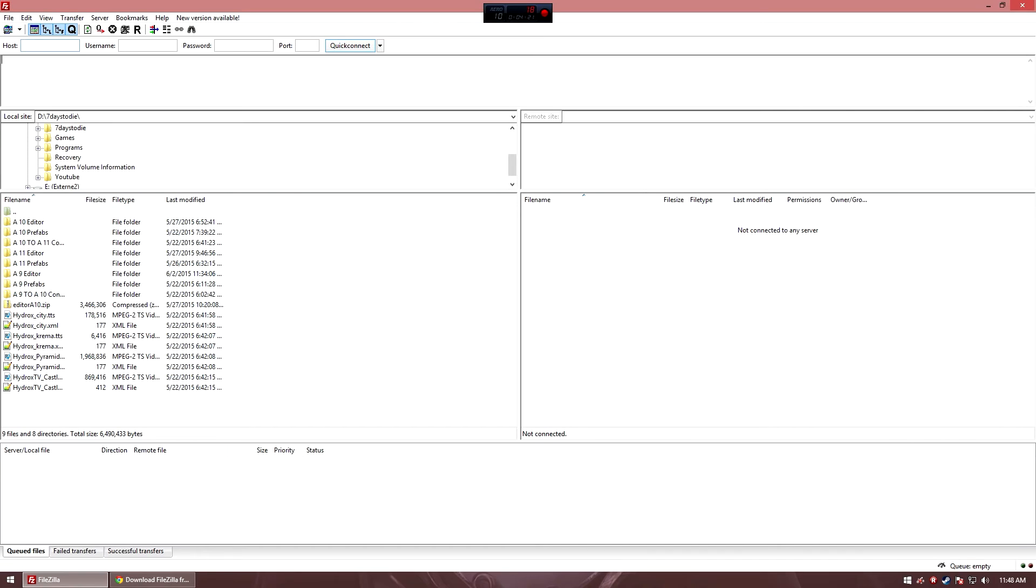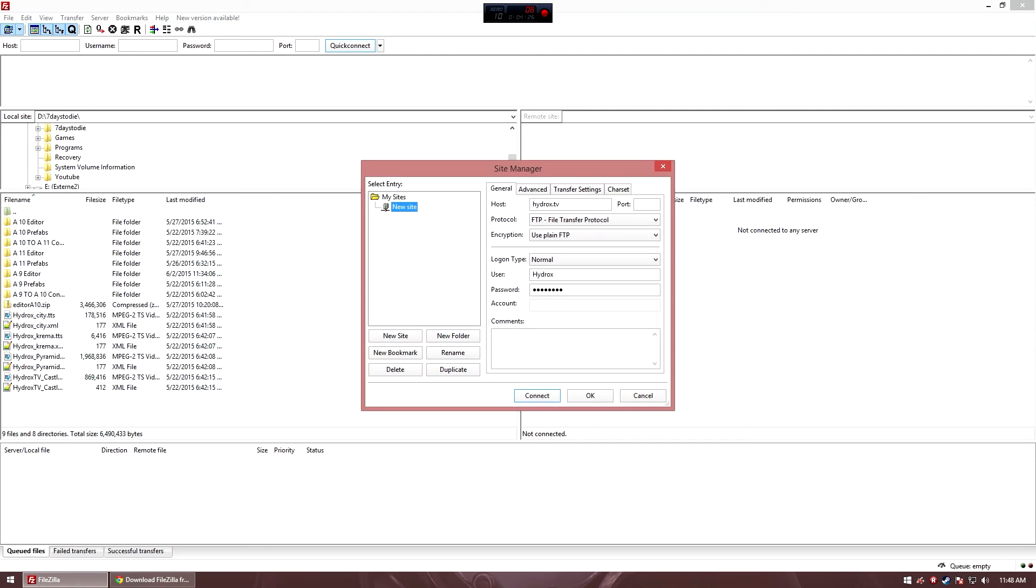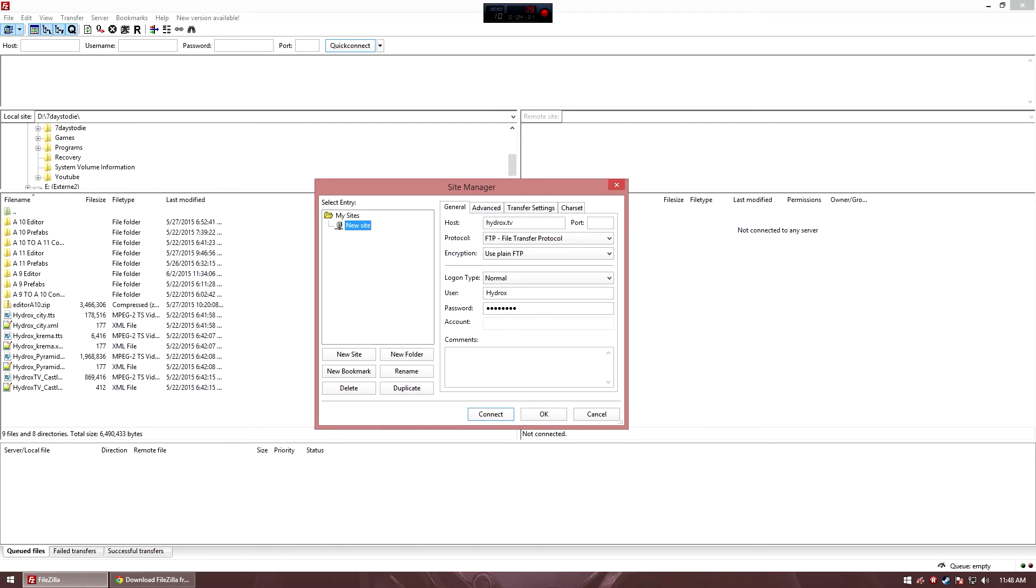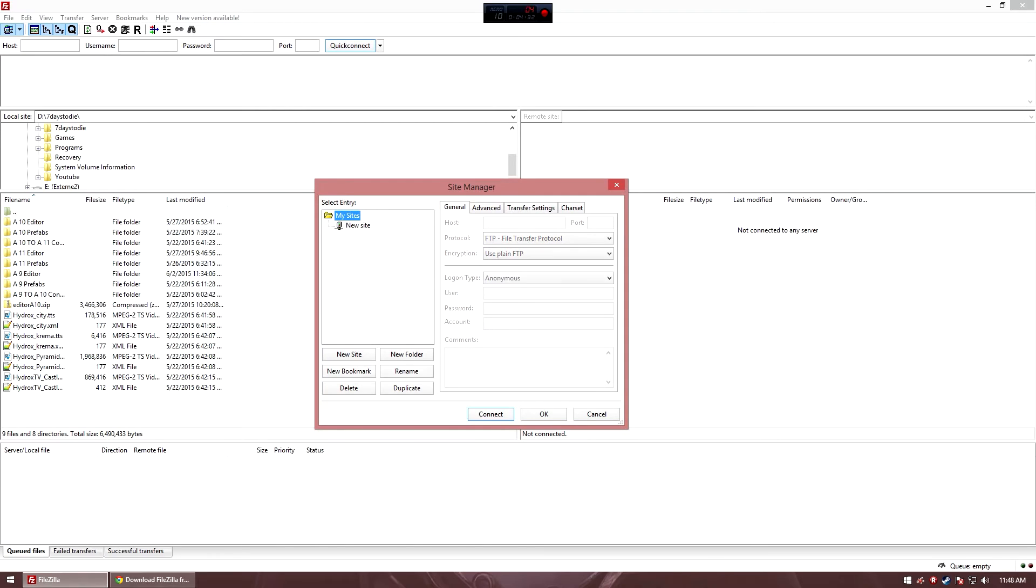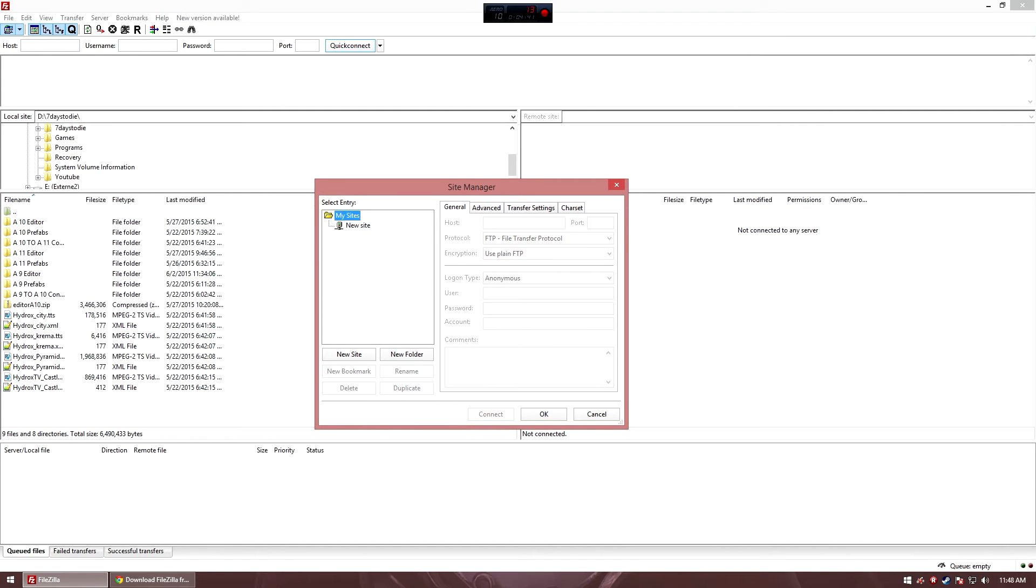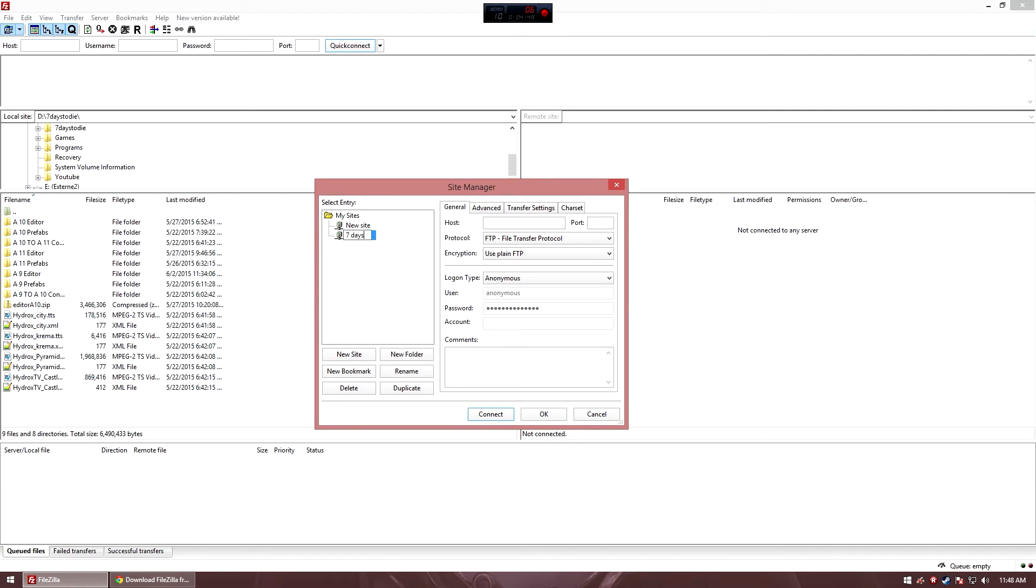The next step that you want to do is click on the little button here where the two computers are in this globe in the background. And then there should be my sites. In my case, I already have a new site, so this shouldn't be there. You just have my sites. Then click new site. Name it whatever you want to. I'm going with 7 days to die server.